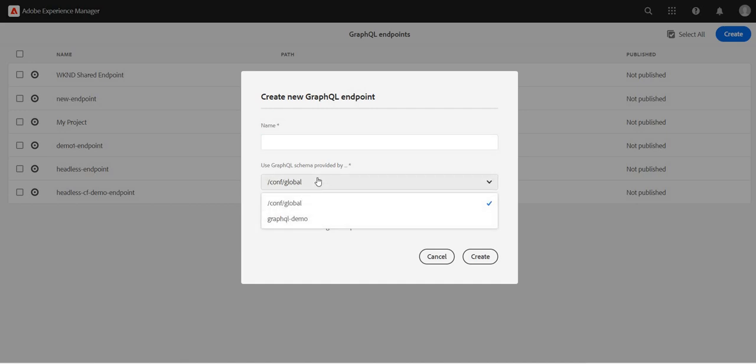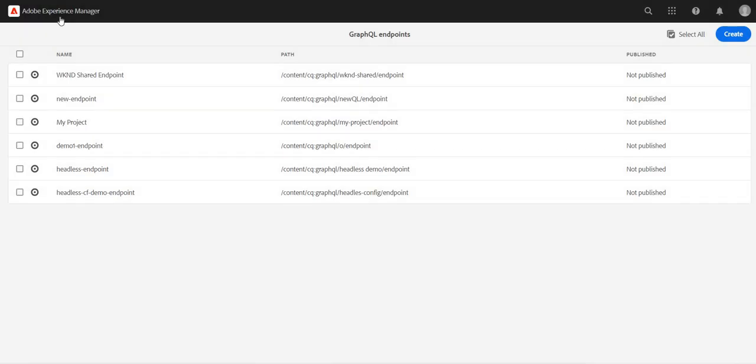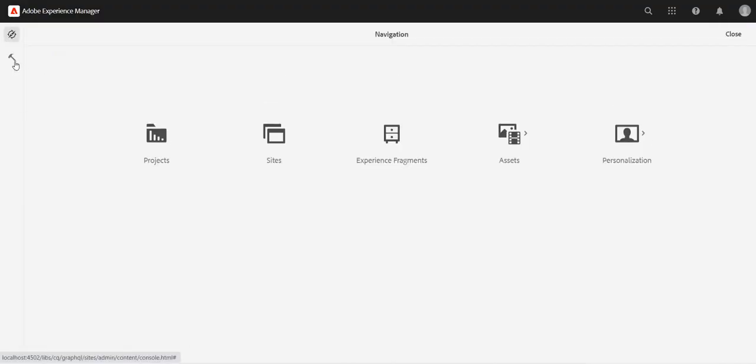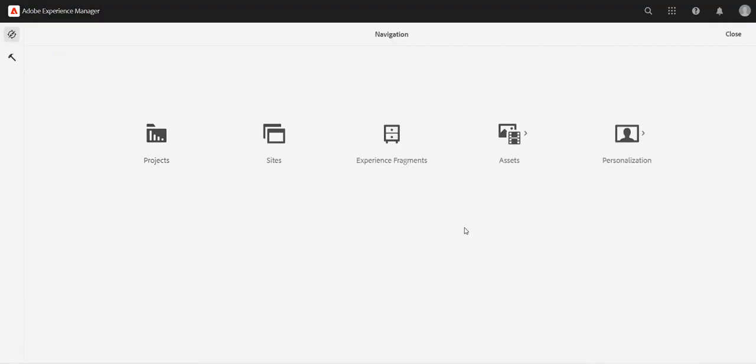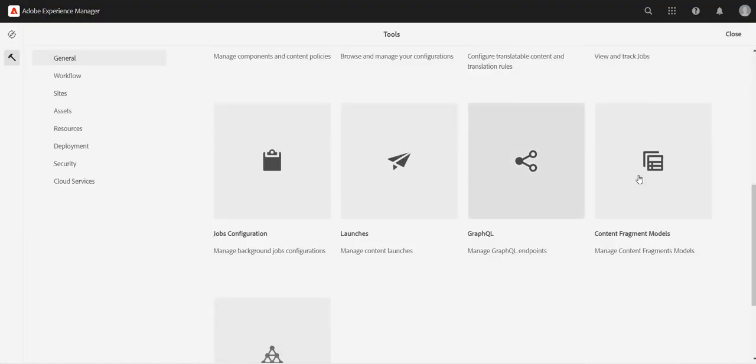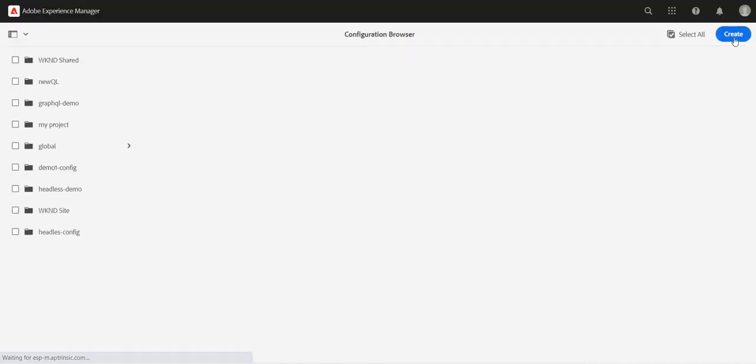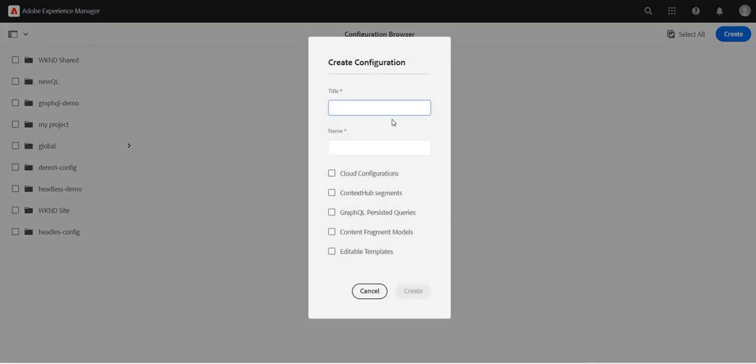You see, we want to create a new configuration. We have already created a configuration folder in earlier videos, but just for the sake of continuity, let's create a new content configuration first. We'll go here, we'll go to configuration browser, we'll create a new configuration.